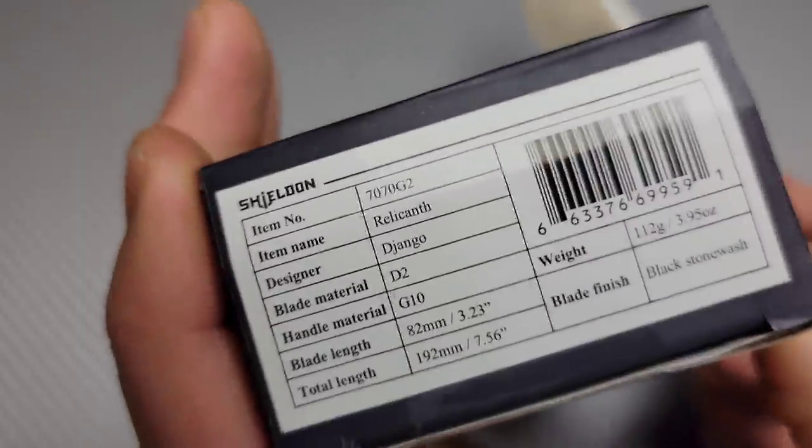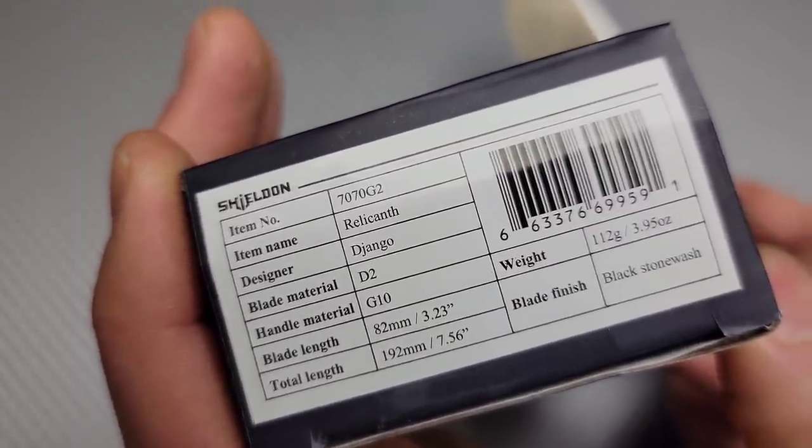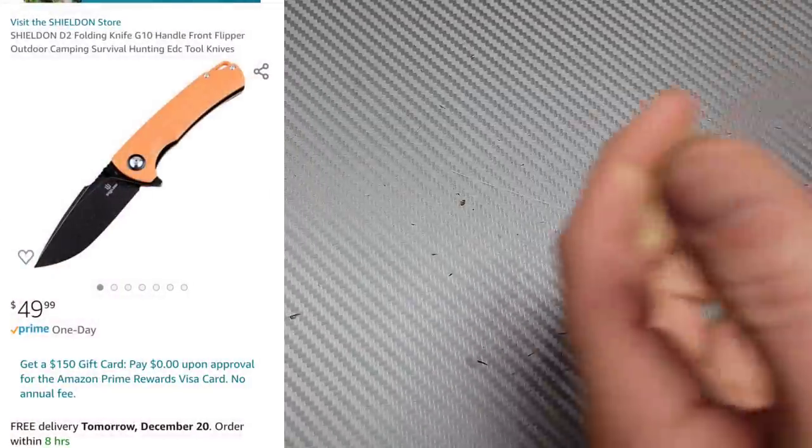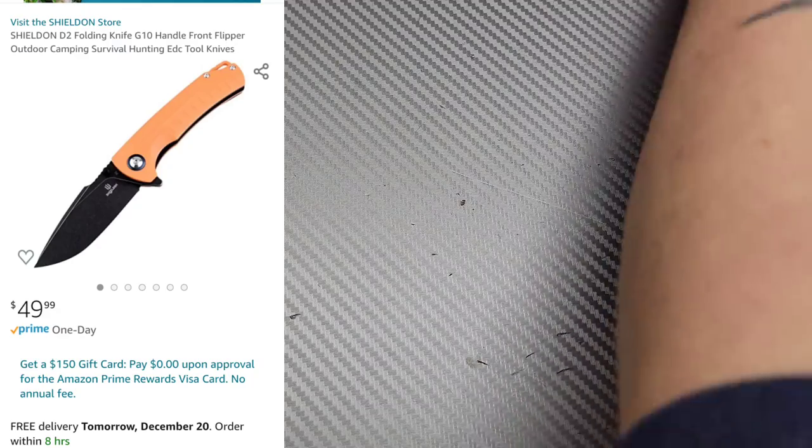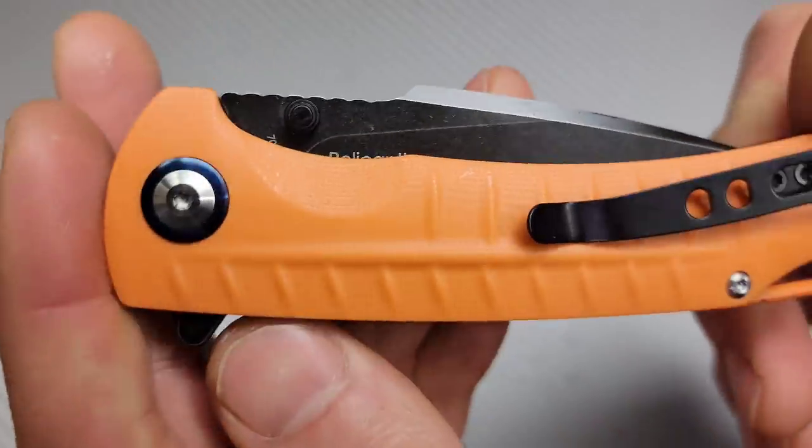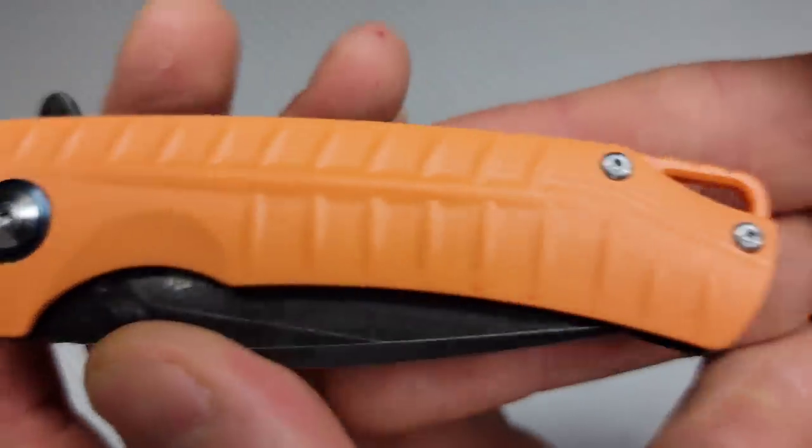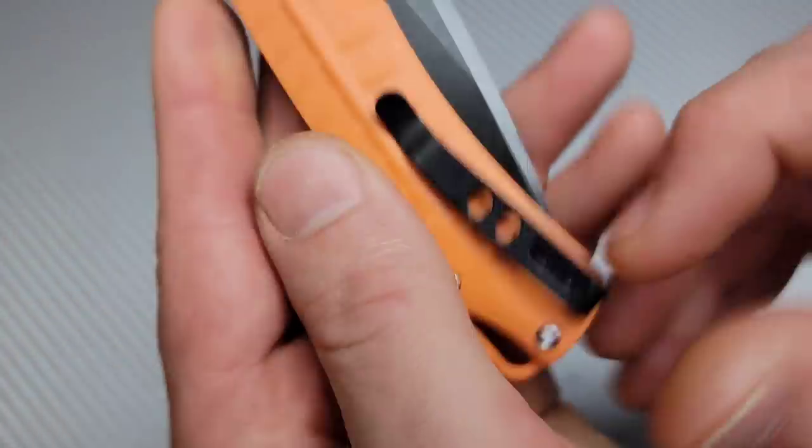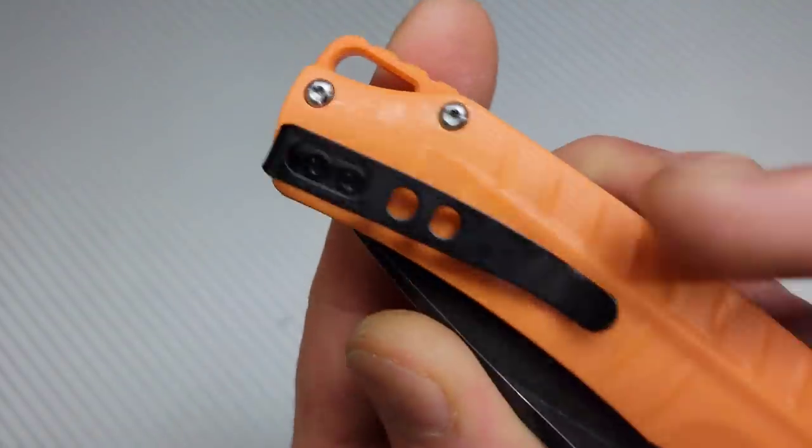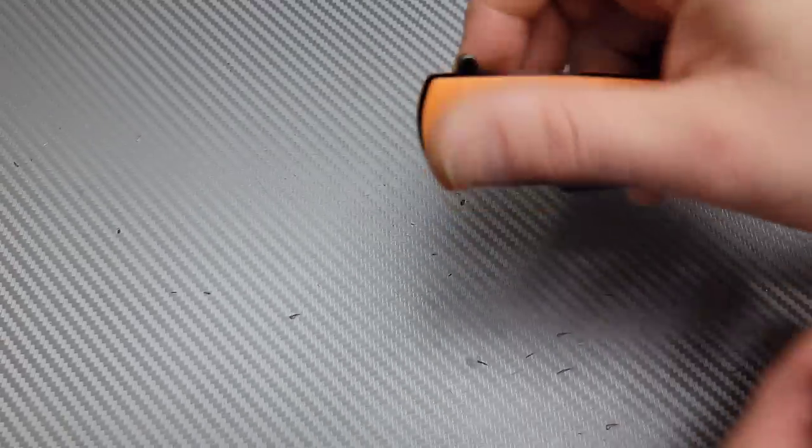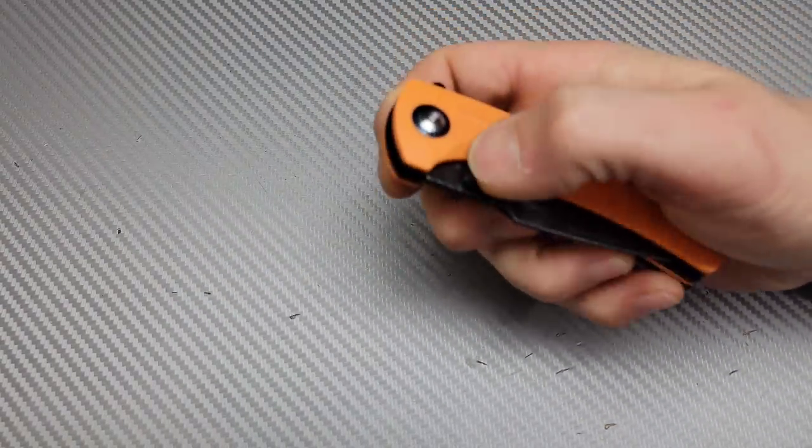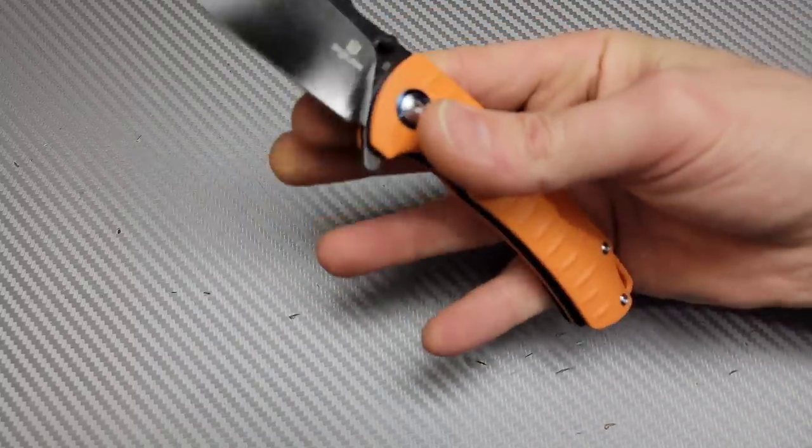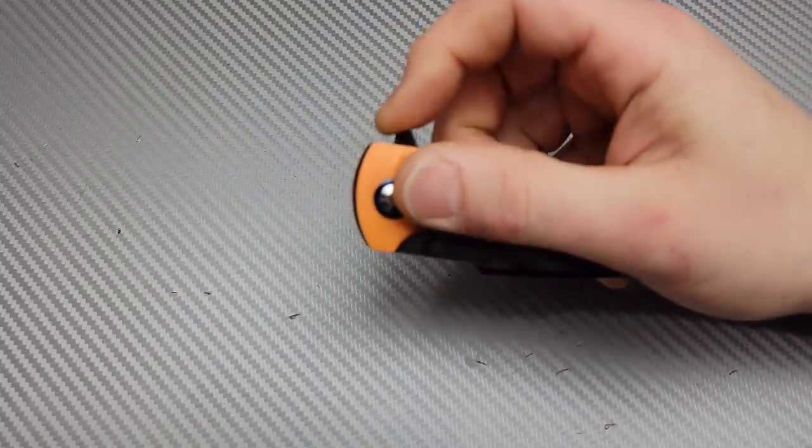Okay, this next one is the Relicant. The Relicant. Oh, we got an orange one. Okay, orange G10. D2 with the coating again. Blue pivot collar. Deep carry clip again. Why do they keep putting the clip on the side right there? I don't get it. Why wouldn't they put it in the middle? All right, flip. Oh nice. Nice. Oh wow. Okay, this one's got really good action. Yeah, this one's good.